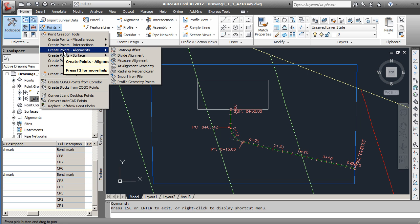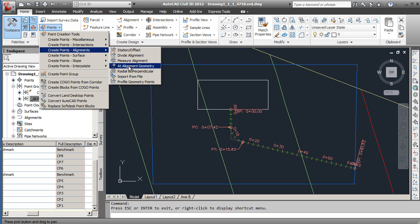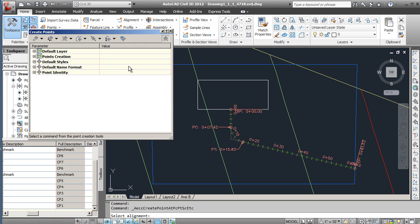Now specifically if we go to alignments, the two options we will look at are station and offset as well as at alignment geometry. We'll start with at alignment geometry.